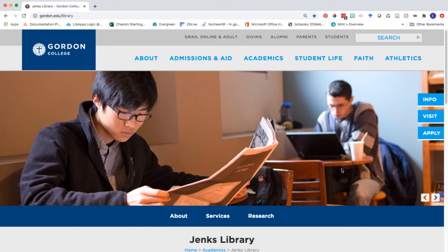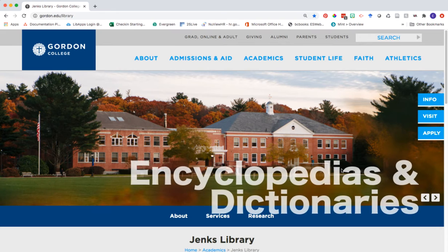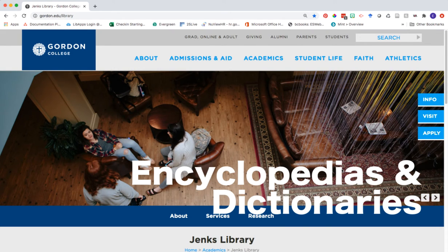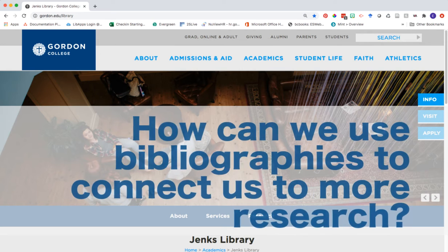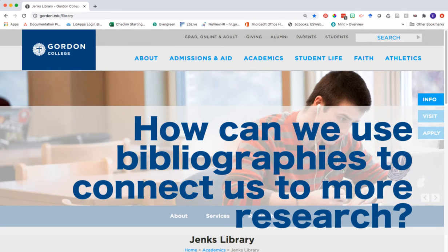Hello. In this video, you'll be introduced to one of our online resources for searching for entries in encyclopedias and dictionaries. We'll take this one step further and look to see how we can use the bibliographies from an encyclopedia entry to learn where we might head next for our research.